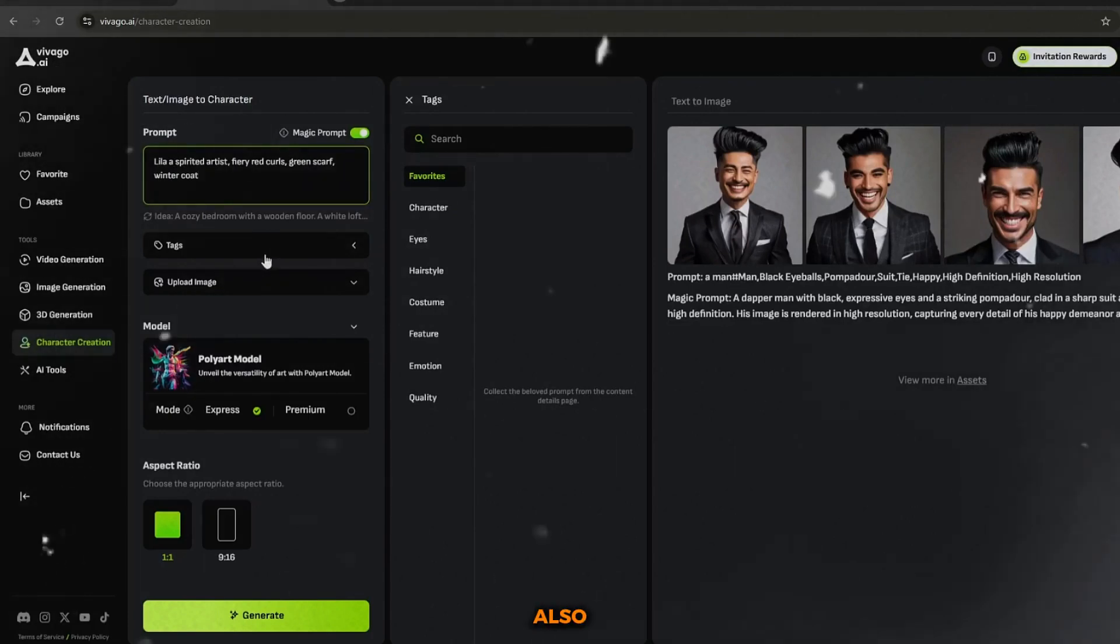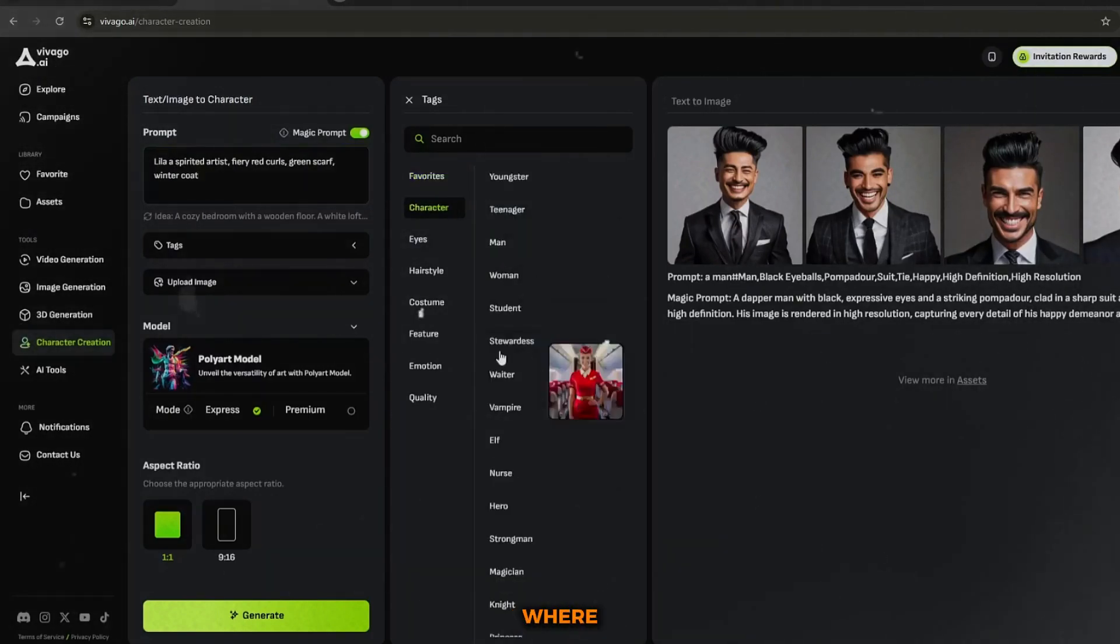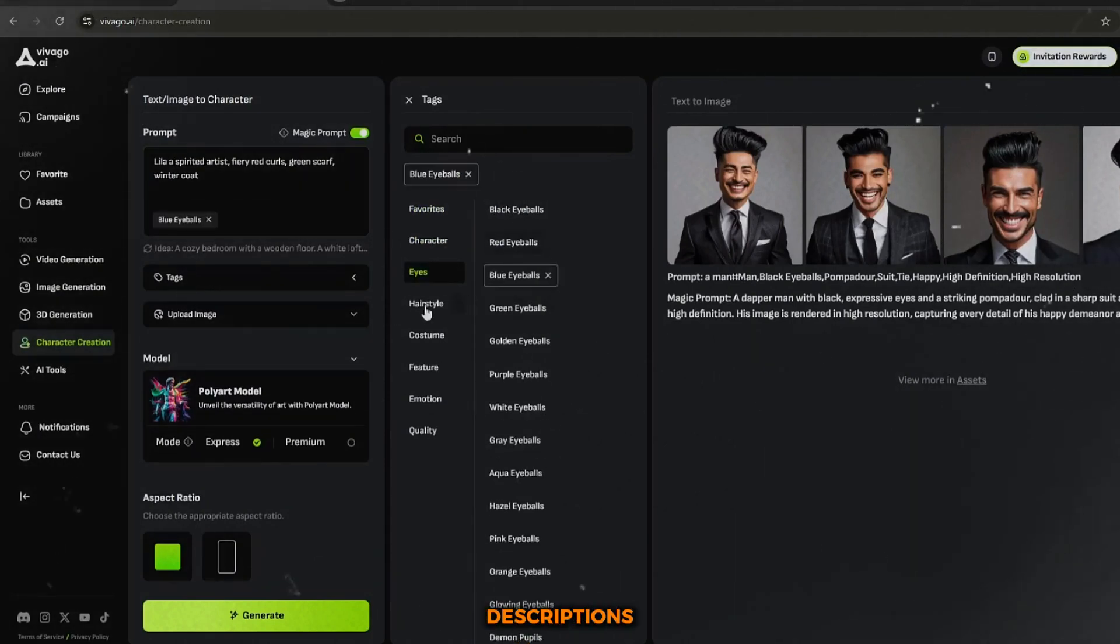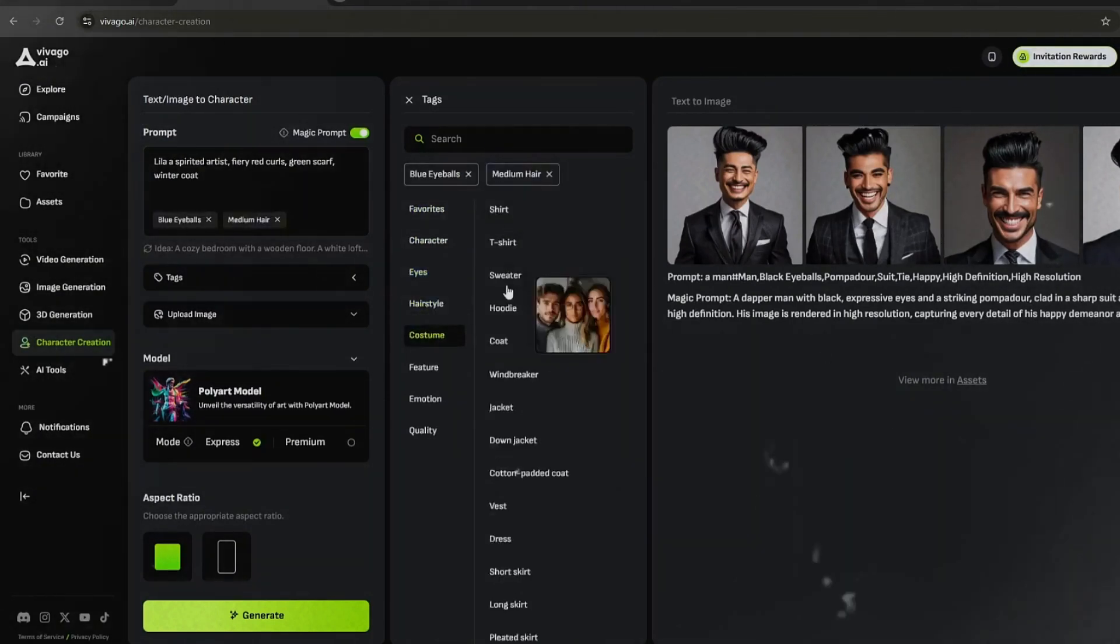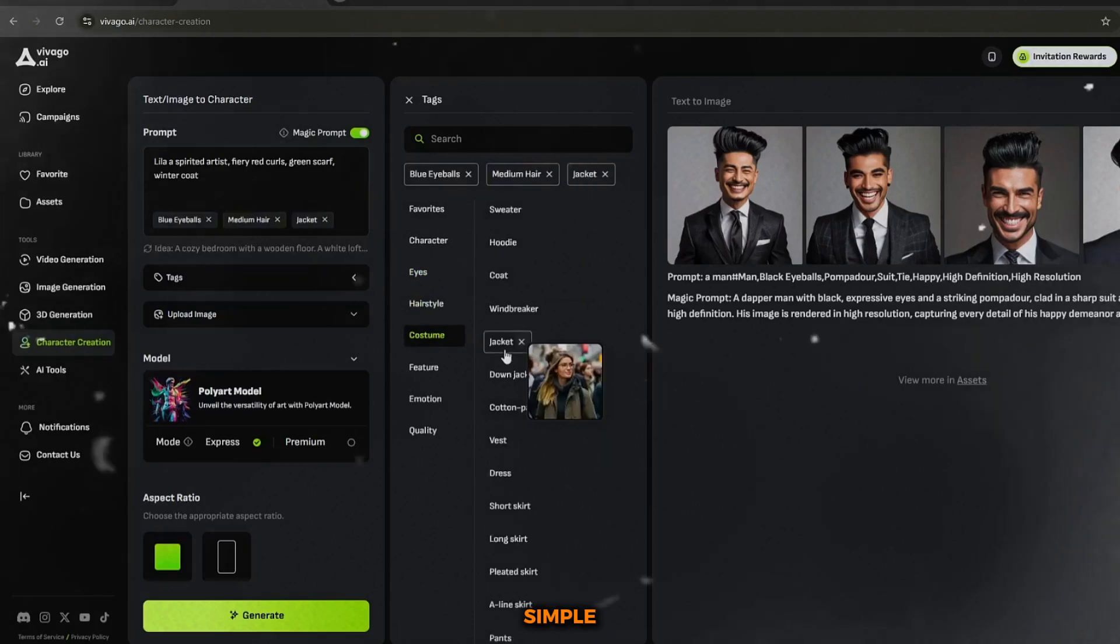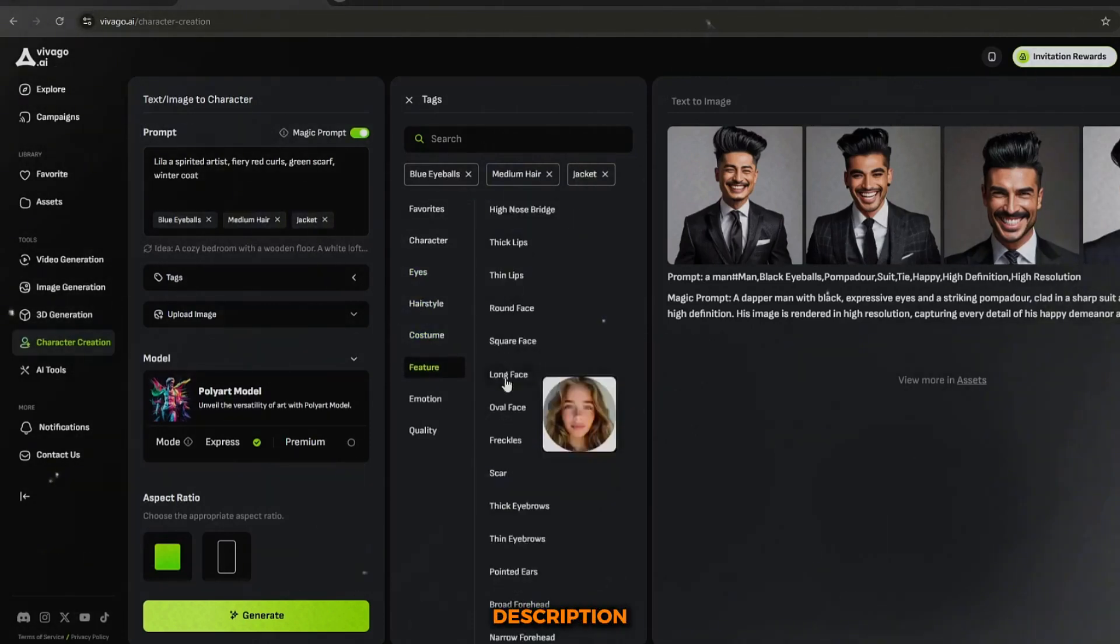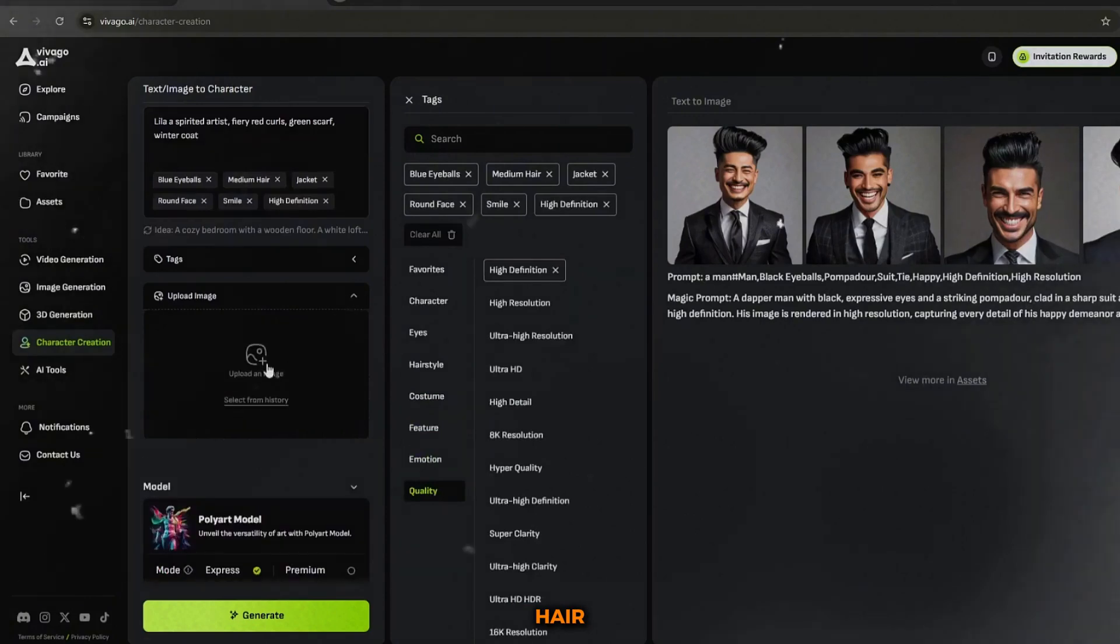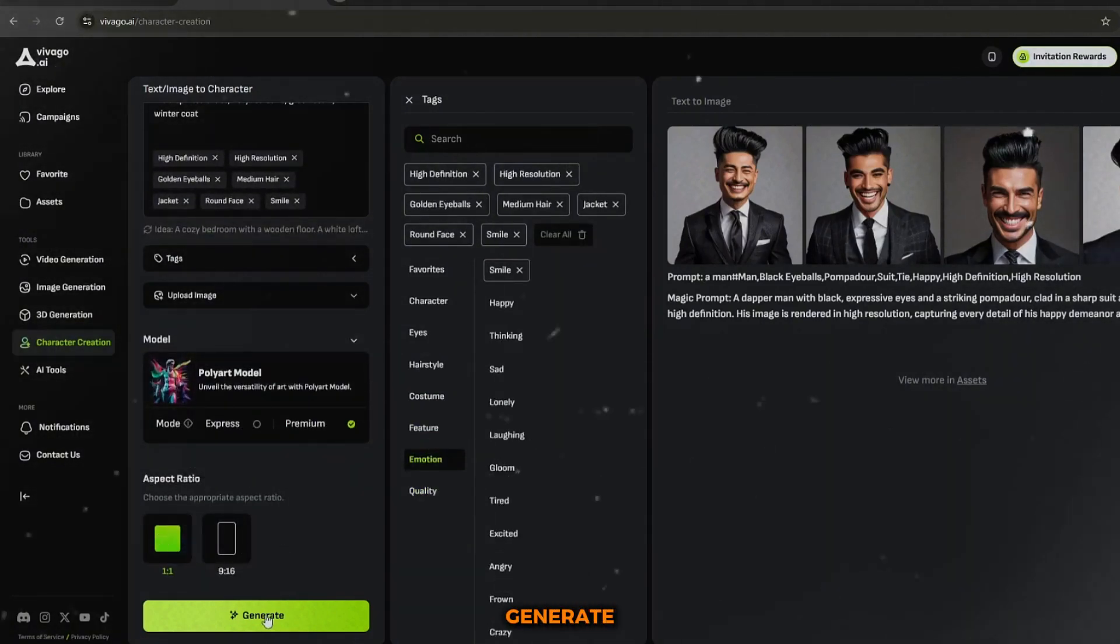Vivago AI also has a character creation tab where you can create custom characters based on the descriptions from ChatGPT. This process is pretty simple. Just input the character description, tweak any additional features like hair, clothing, and other physical attributes, and then hit generate.